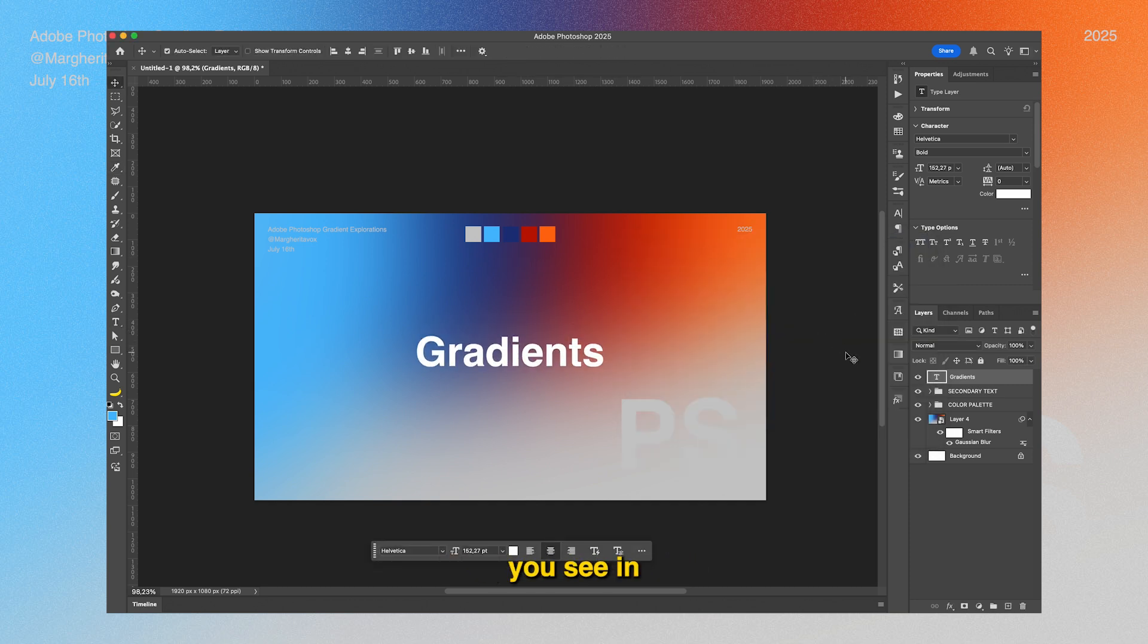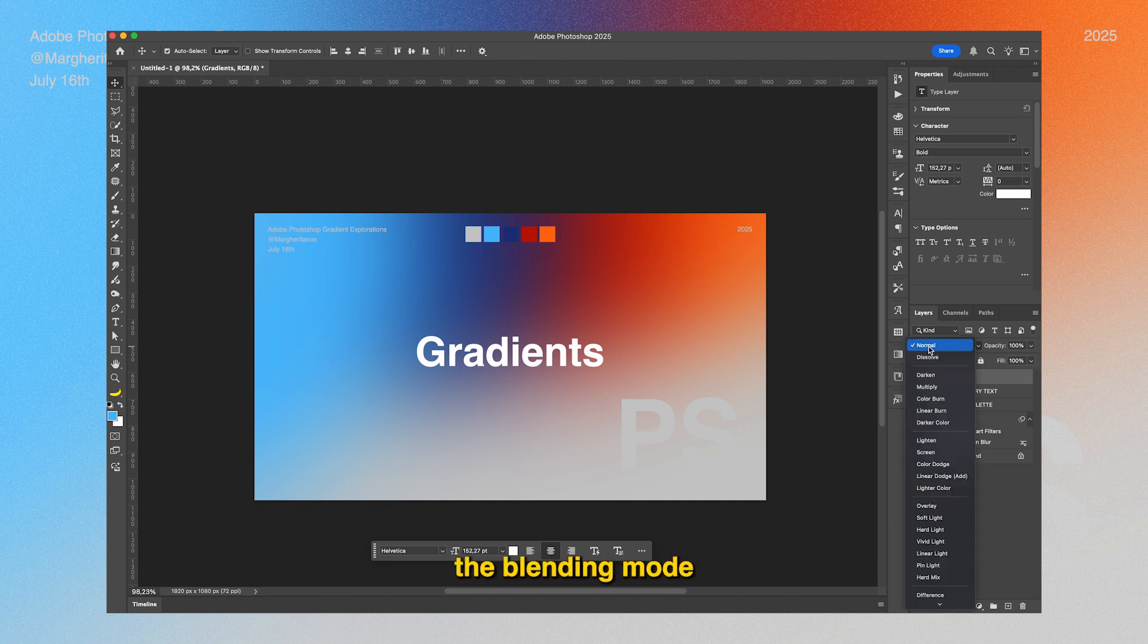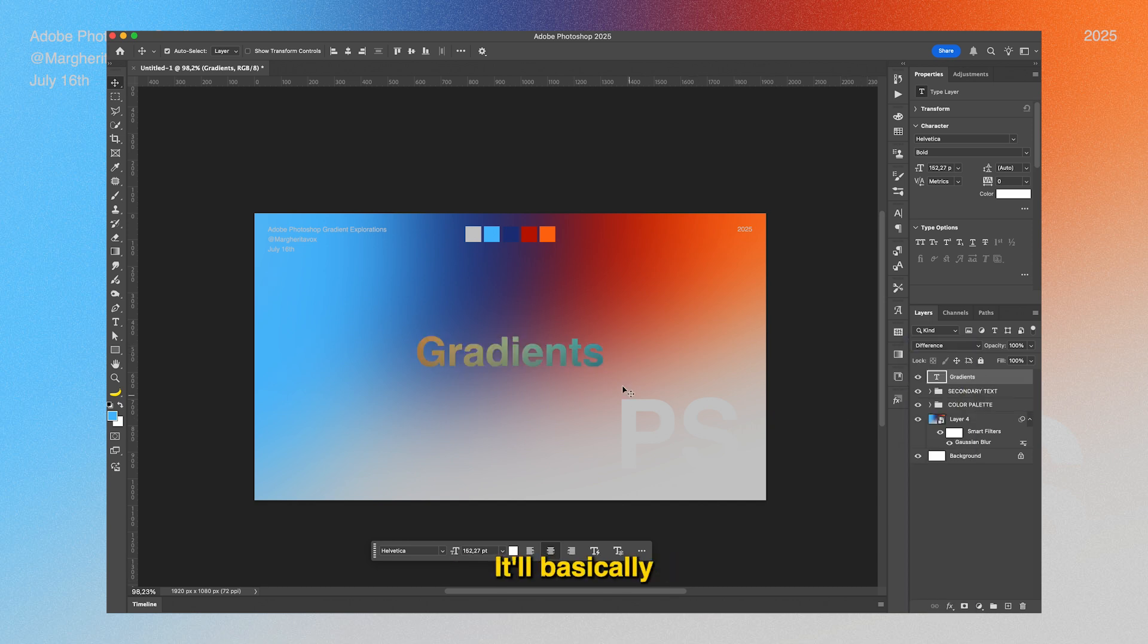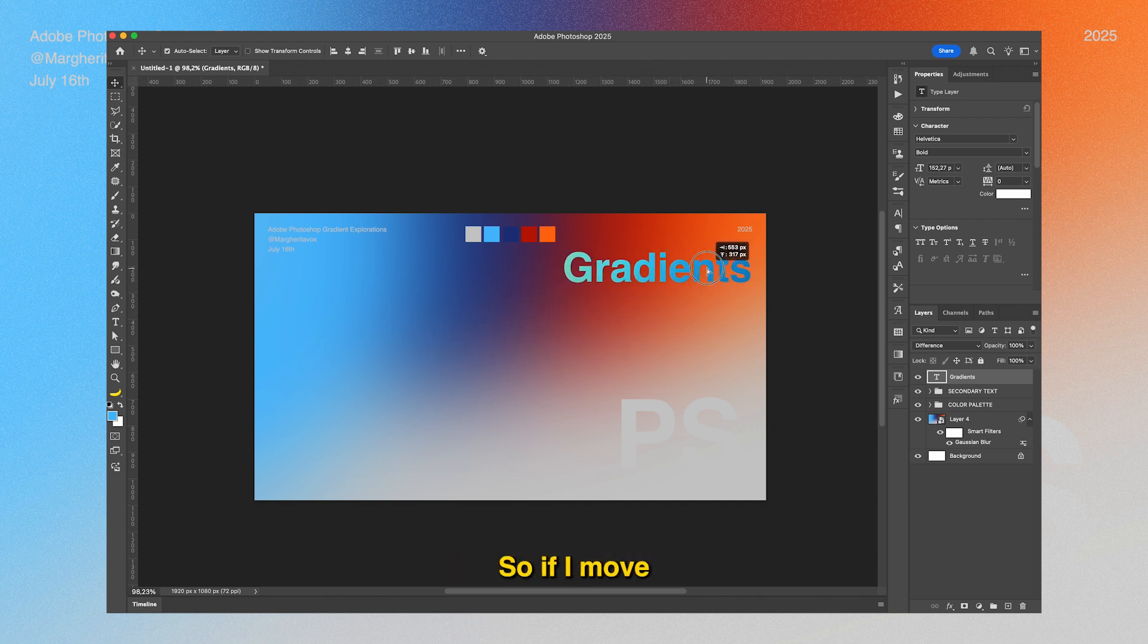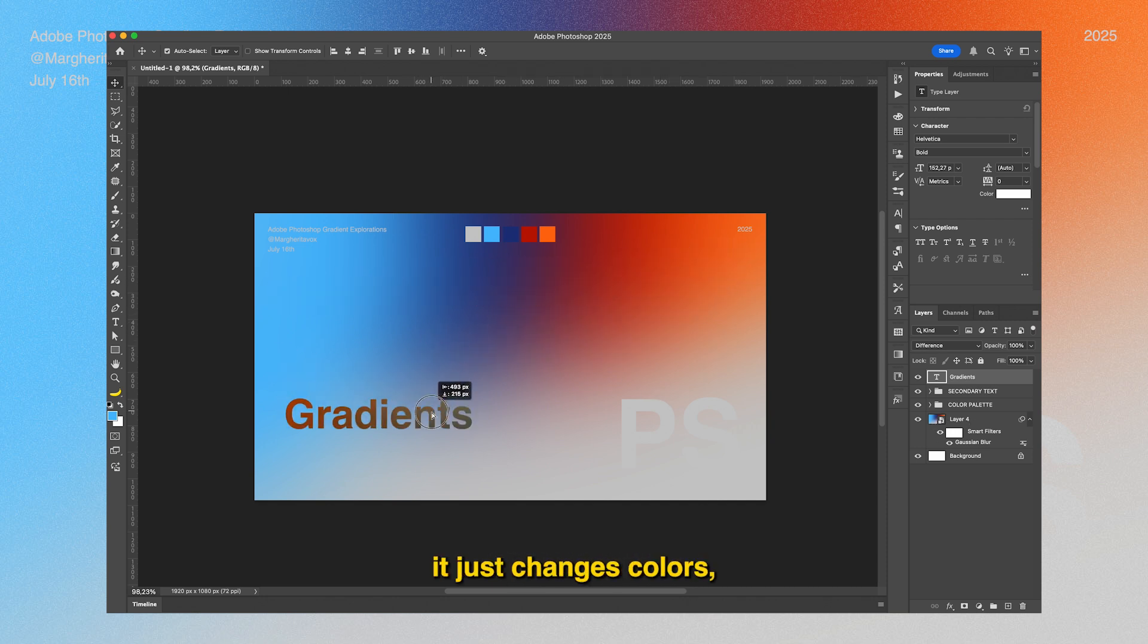It'll basically make your text the opposite colors it finds in the background. So if I move this around, as you can see, it just changes colors, which is pretty nice.